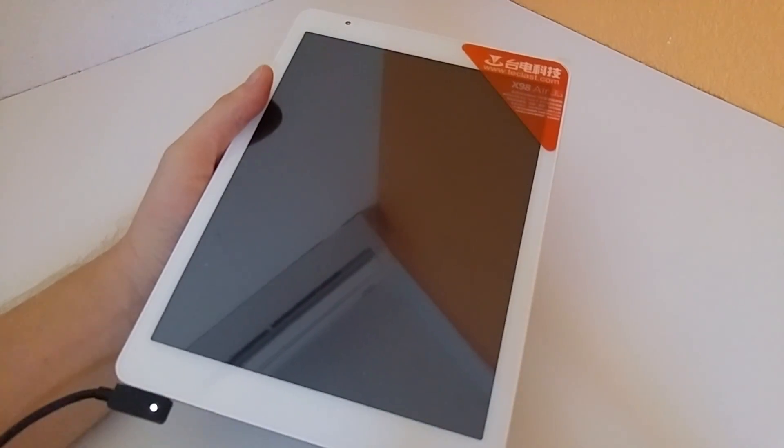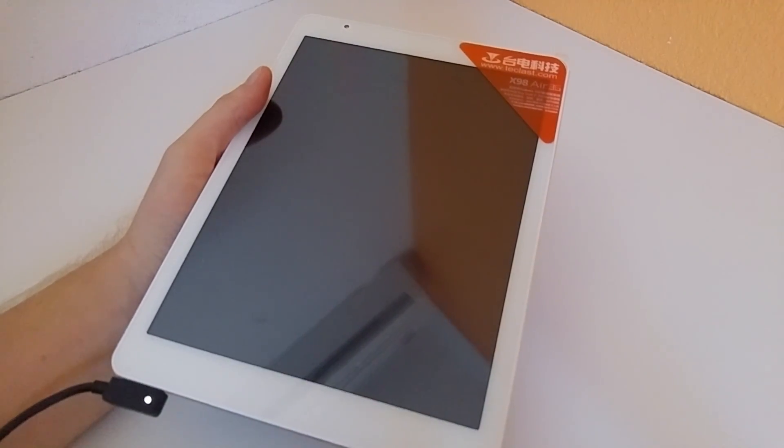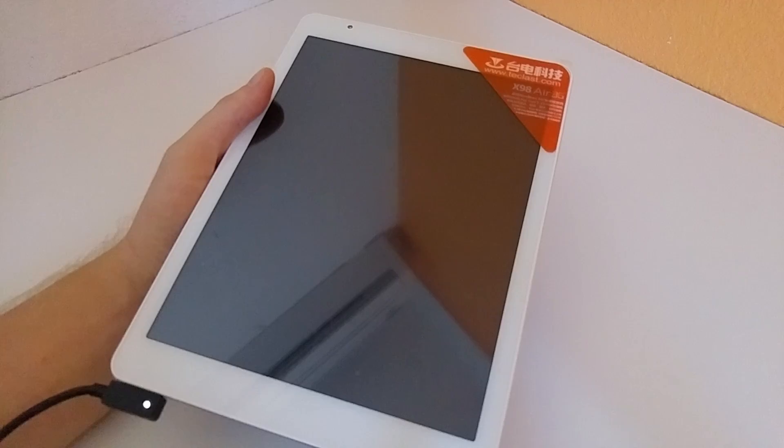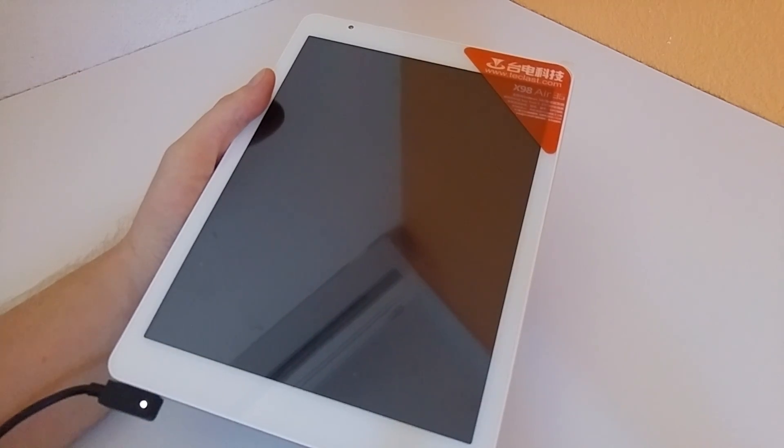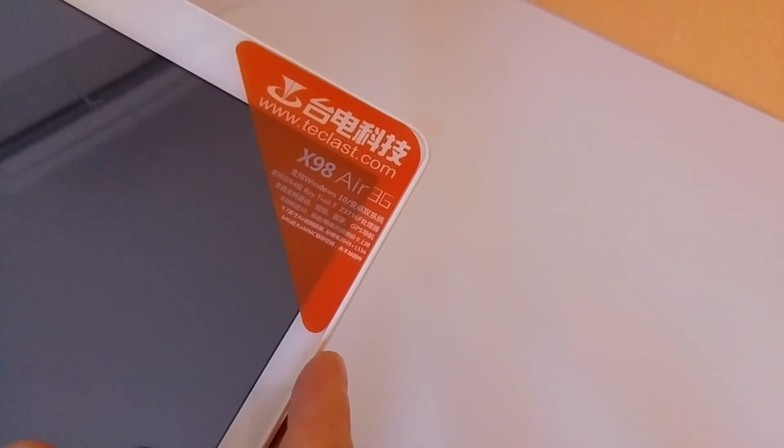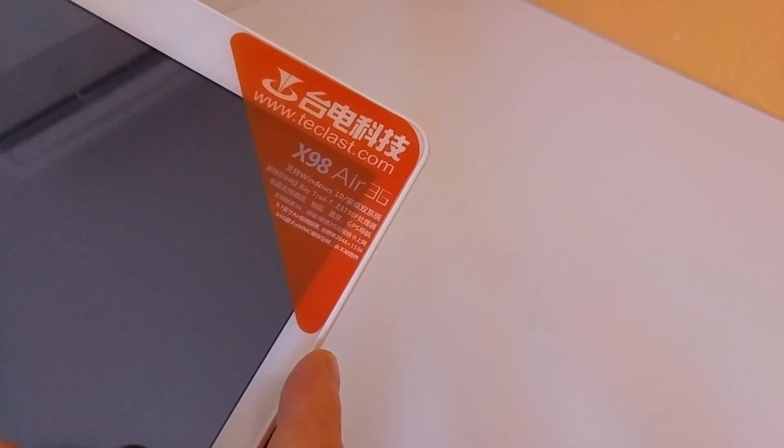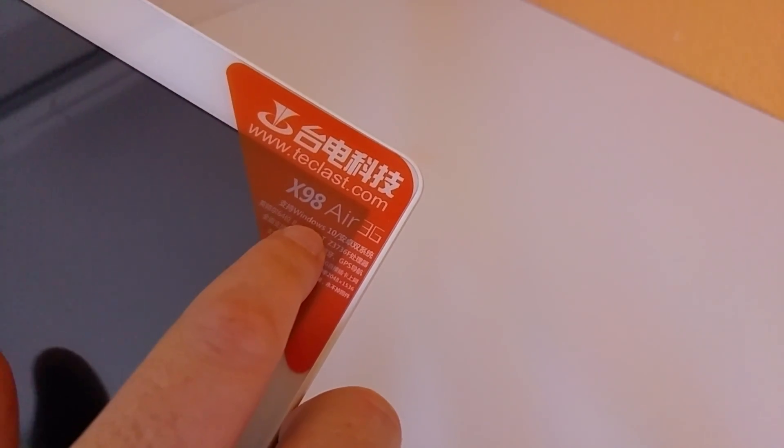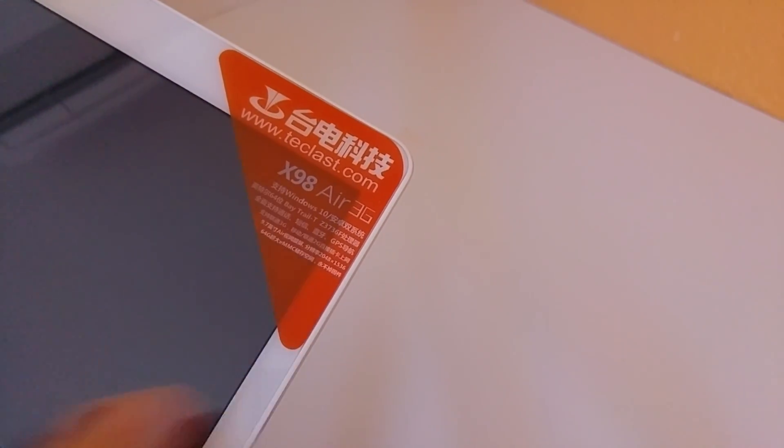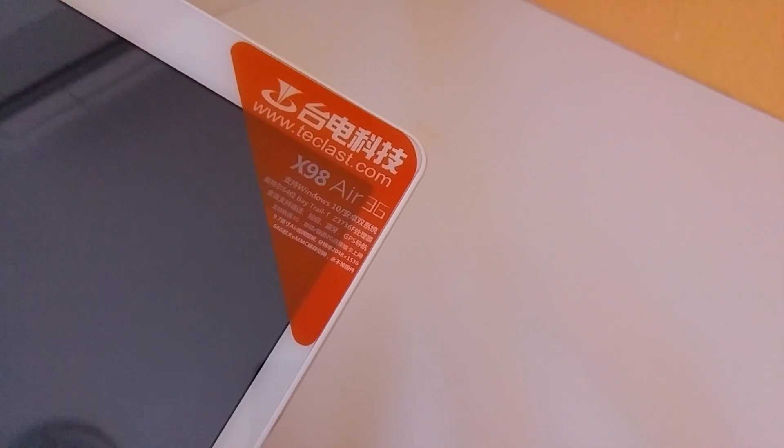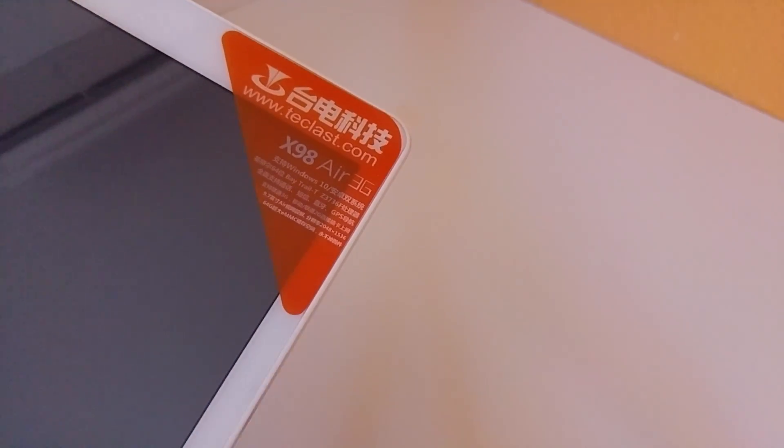Now it's identical to the other models but what is different about this one is they're now shipping with Windows 10. So if you have a look at the sticker on the front, you can see now it's saying Windows 10 here but it still has Android 4.4.4 for some reason. They still haven't put Lollipop on there.